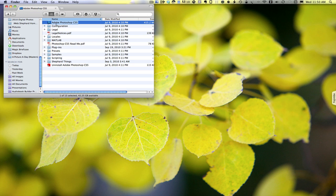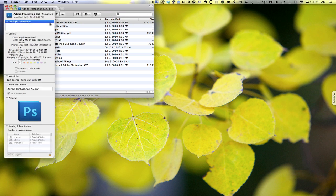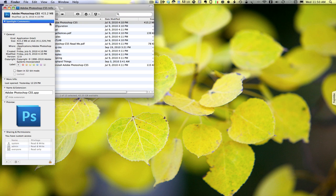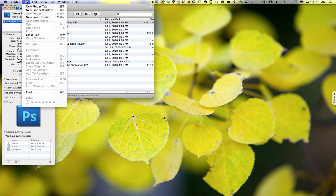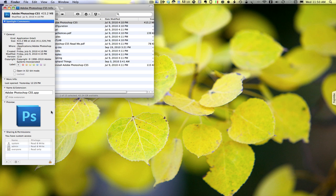If you go and find the application, I'll start with Adobe Photoshop and I'll highlight it, and I go Command-I or Get Information. You do the same thing by going up into the menu and getting information. Look for a checkbox that says Open in 32-bit mode and check that.